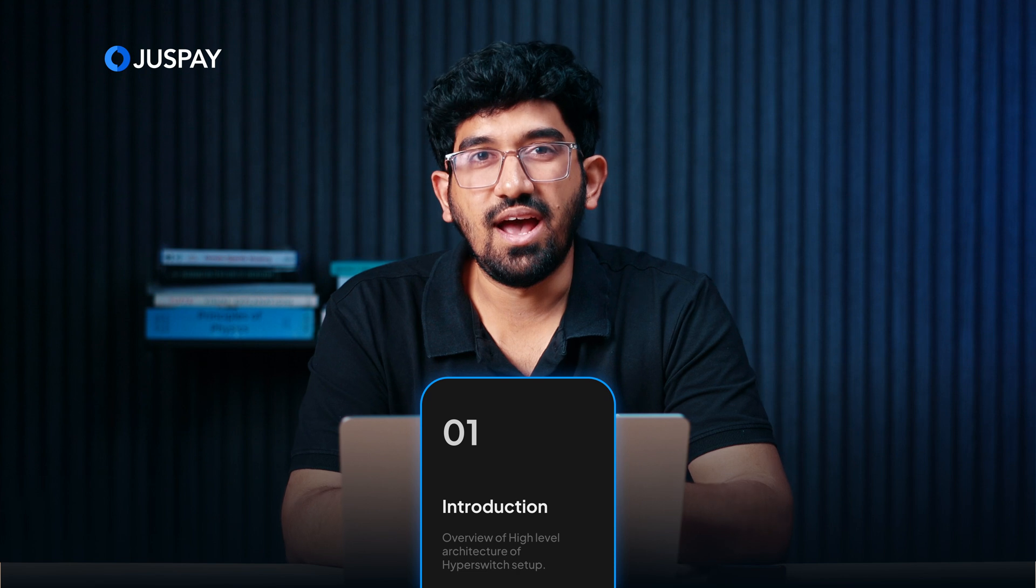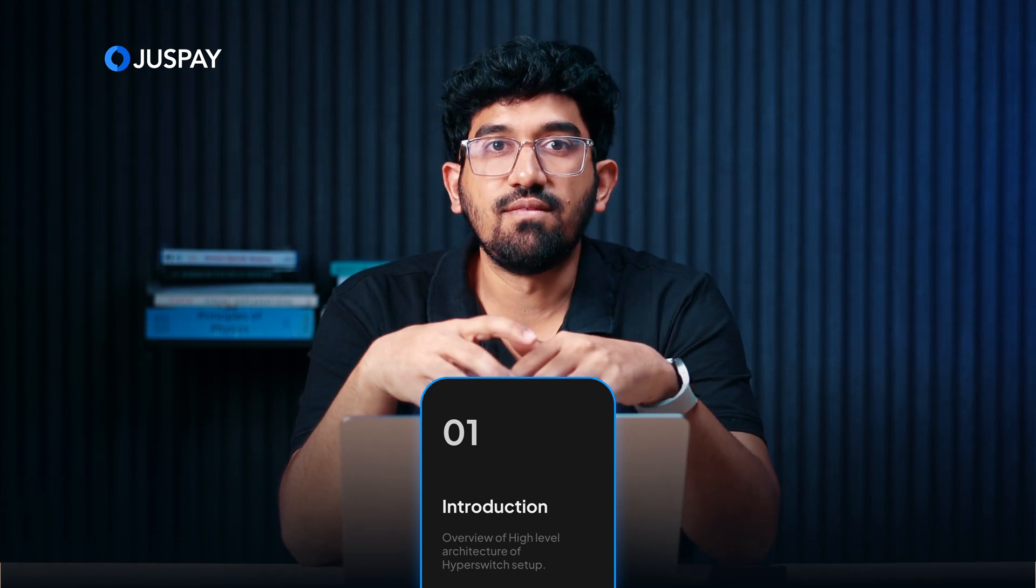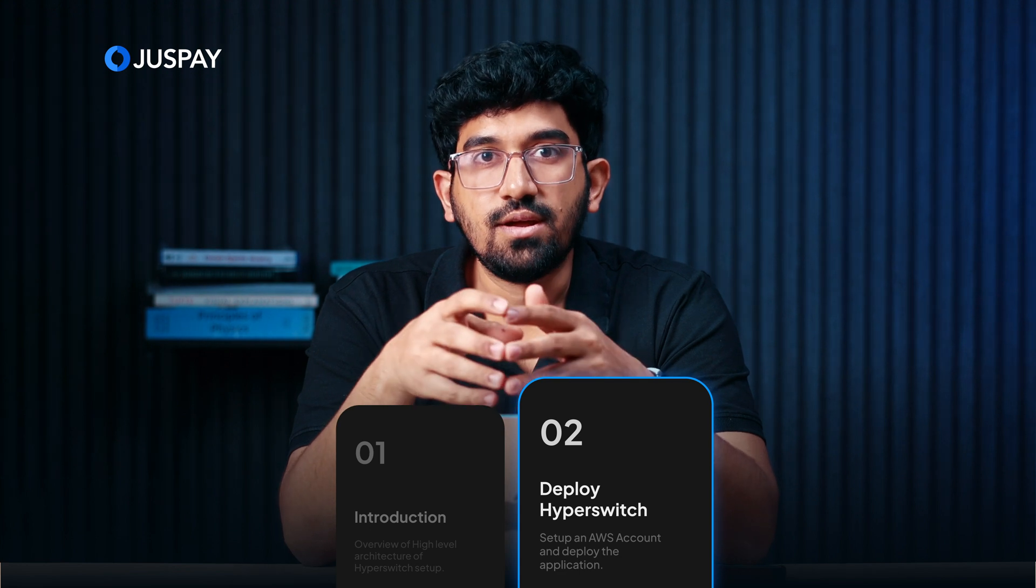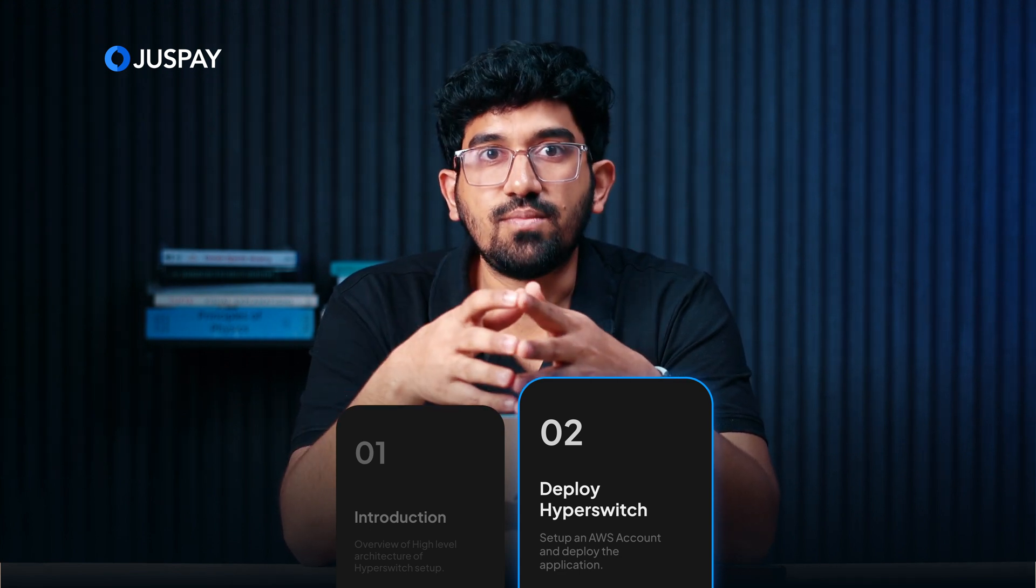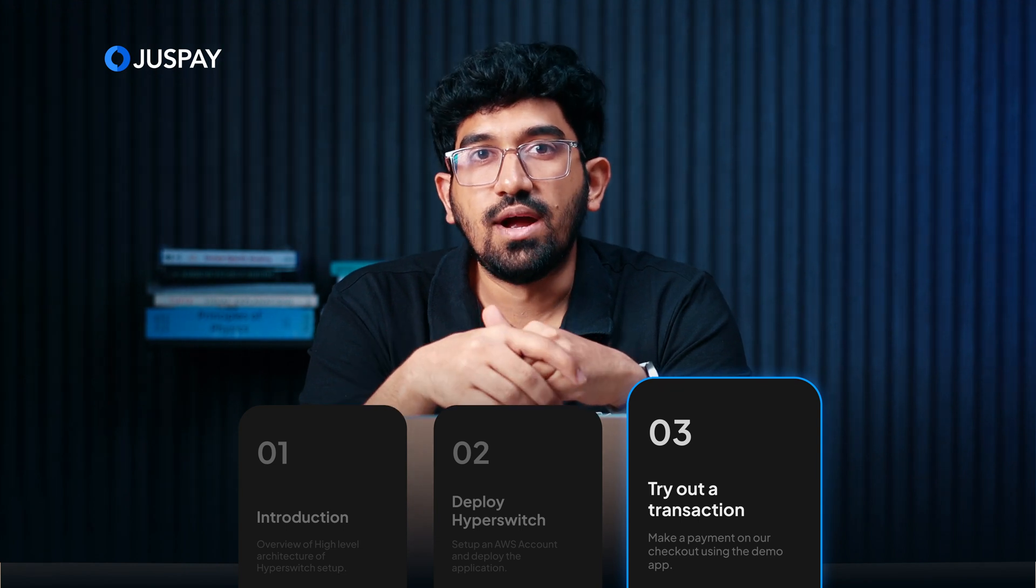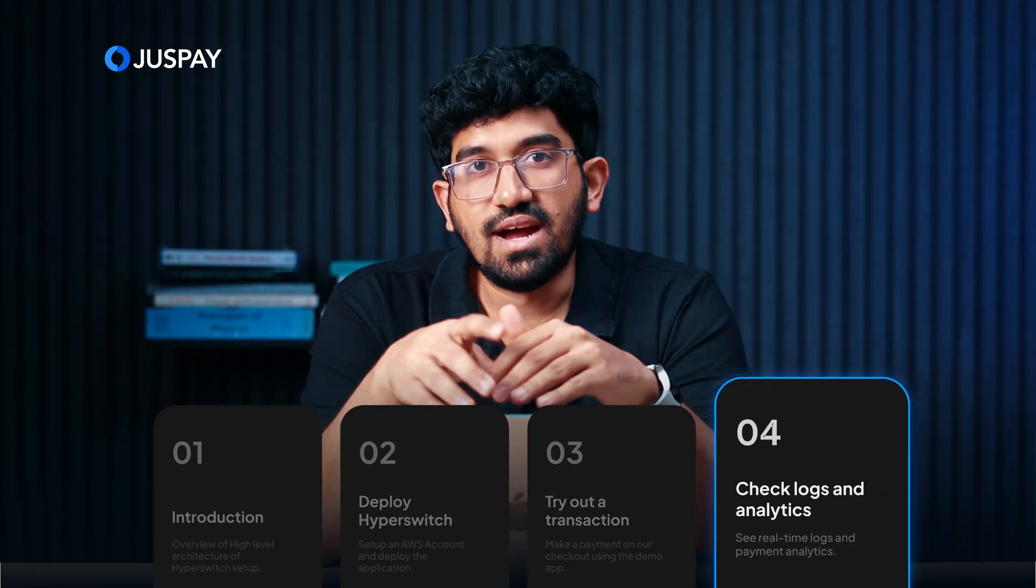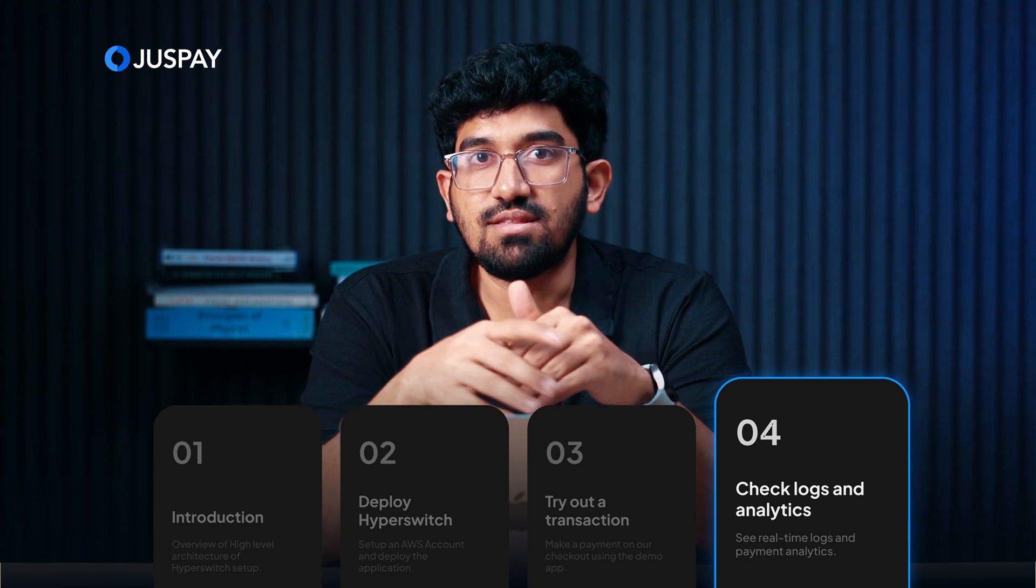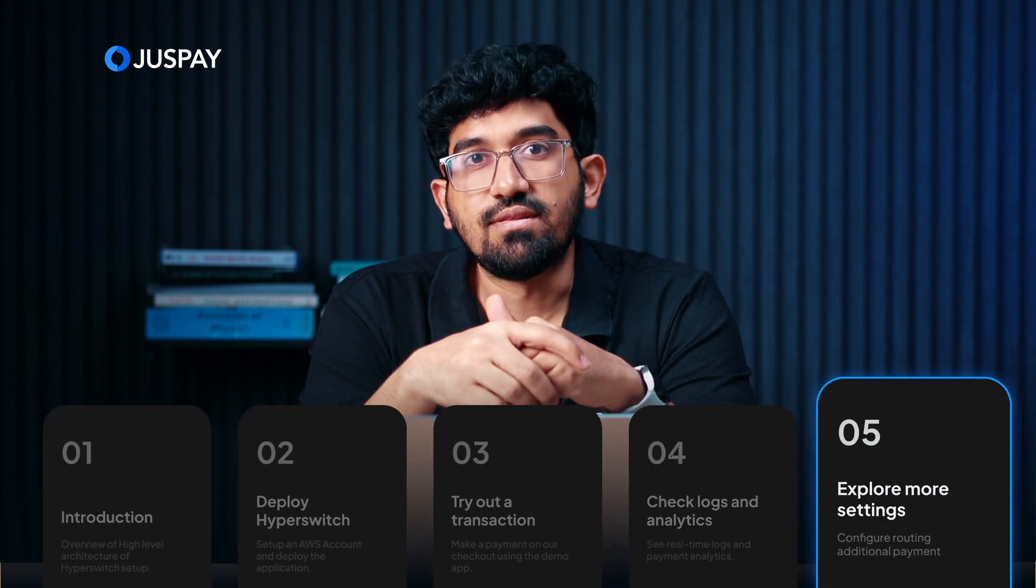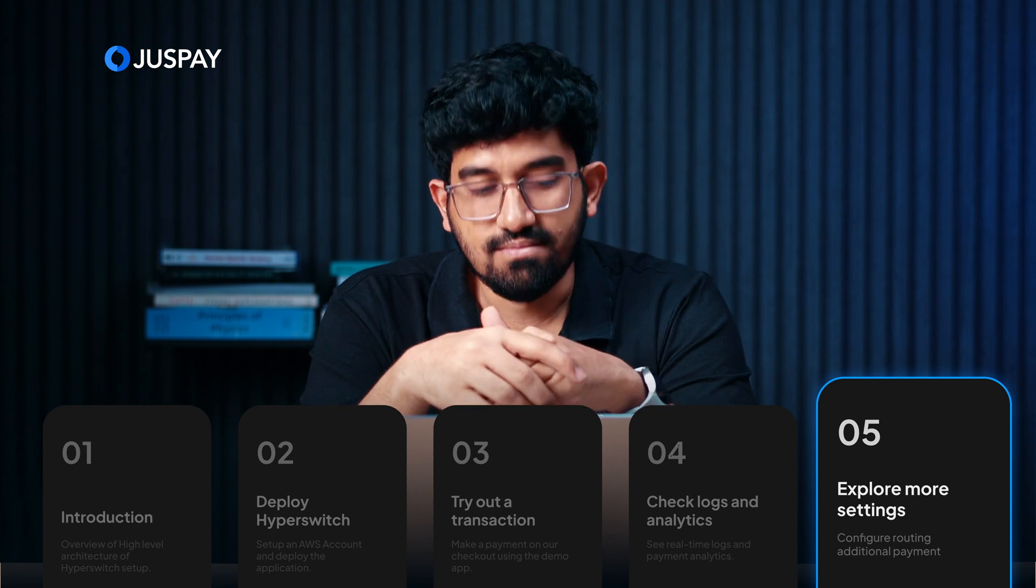First, we will see the high-level architecture of Hyperswitch and understand the various components that are involved. Next, we will see what you need to run the CDK script and then run the actual script in your AWS account. After that, we will use the demo store and do a test transaction on Hyperswitch. Post that, we will see the logs and analytics for the transaction that we just made. Finally, we will explore the Hyperswitch control center and see what different features and settings are available. So let's get started.